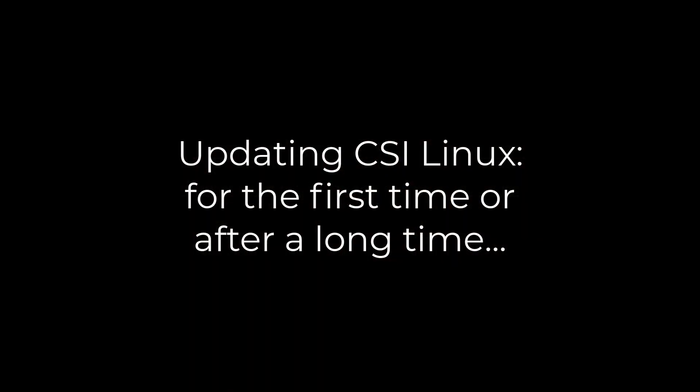So we're going to walk through the process of updating CSI Linux for the first time or after many weeks or months of not updating it.